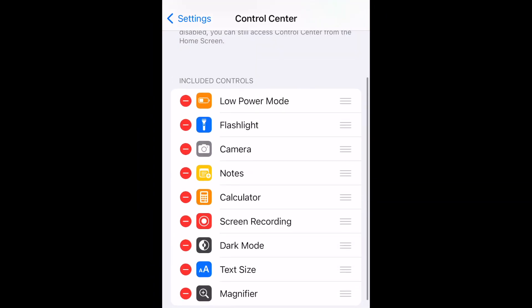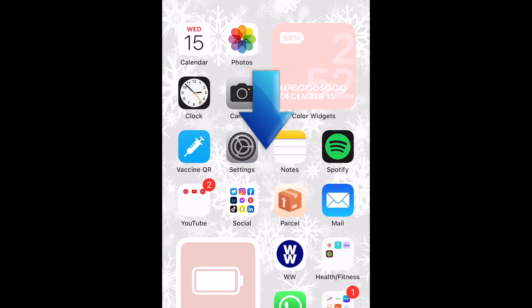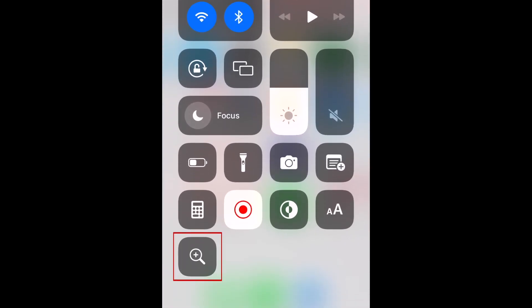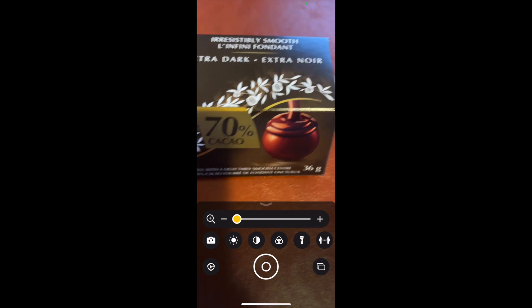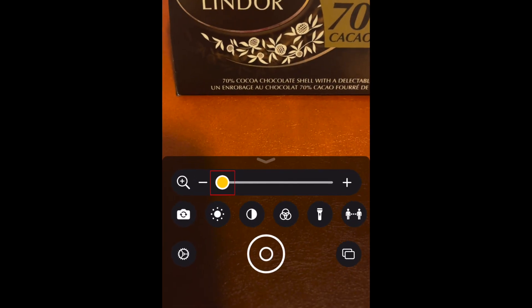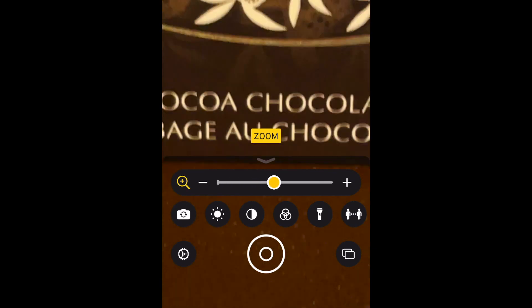To use the Magnifier tool, swipe down from the top of your screen to open your Control Center. Then tap the magnifying glass. This will open the Magnifier app. Align your device's camera to view whatever you want to magnify. To zoom in or out, drag the circle to the right or left to adjust the level of magnification.